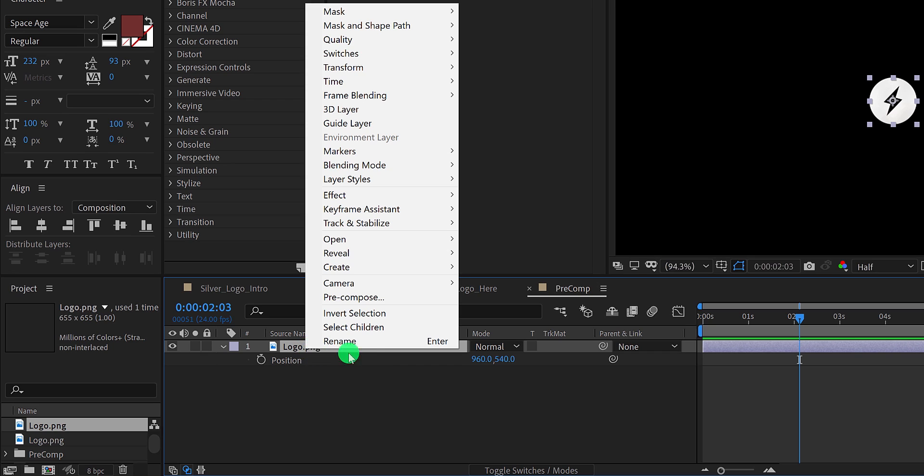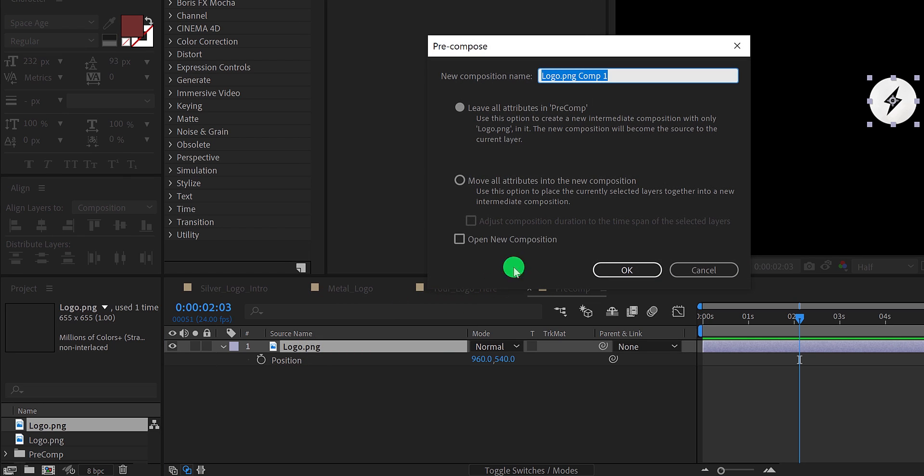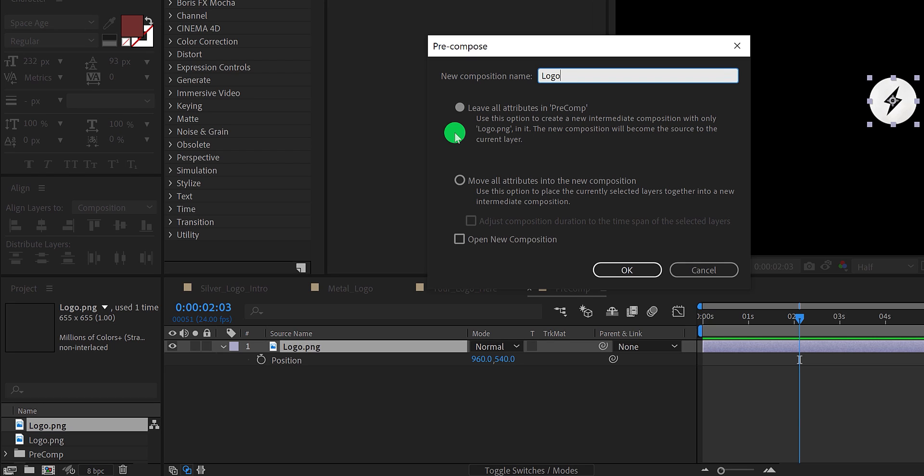There are two options available for pre-composing. The first one is leave all attributes in composition. It means After Effects will keep all the properties, effects, animations, keyframes outside the composition. It will be applied to the composition, not the file. This option will be helpful if you have already applied the keyframes on the logo.